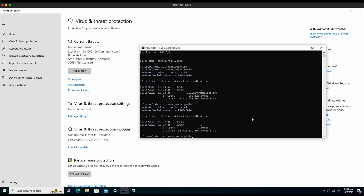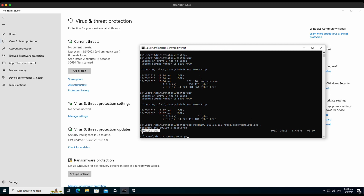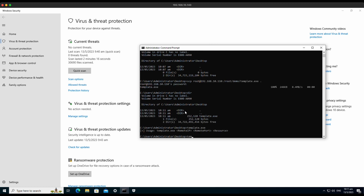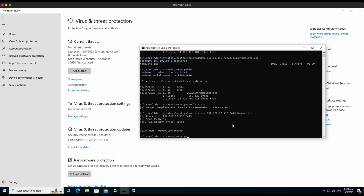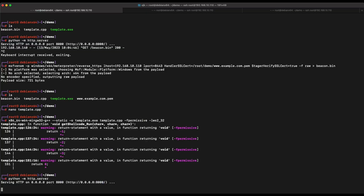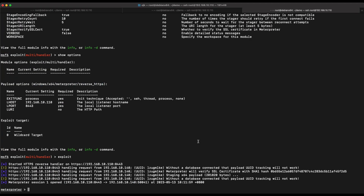Let's transfer the template.exe file over to our Windows machine. Now let's try to execute our Meterpreter reverse HTTPS payload file. There was a typo — it should be port 8000 instead of 8443, because that is where our Python web server is running and hosting the beacon.bin payload file. Let's execute it again.